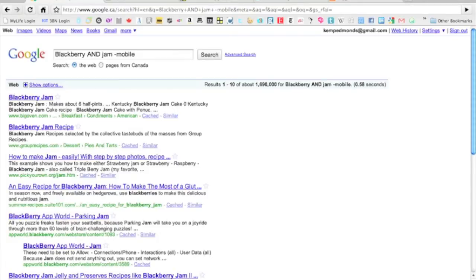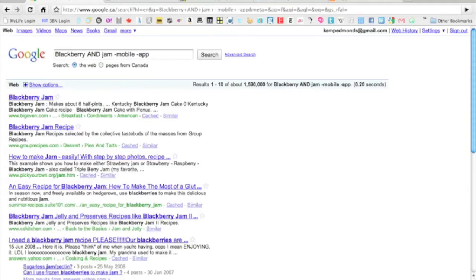So there we go. It's actually still got a couple of those apps in it, so we'll also go minus app because we don't want apps and we'll refine our search. As you can see, those app things are gone away.